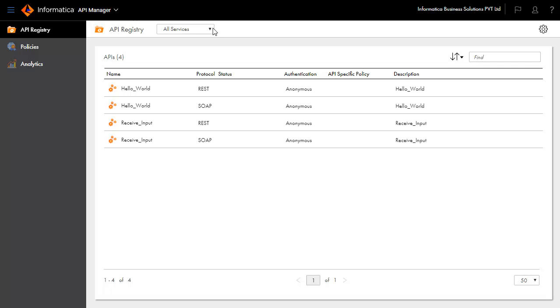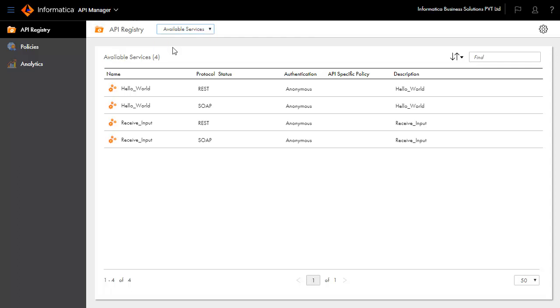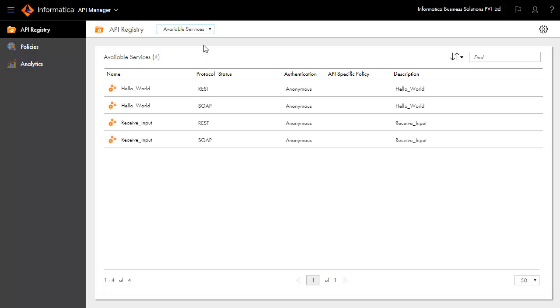Any API published in Informatica Intelligent Cloud Services platform is exposed in API Manager as an available service by default. Available services need to be transformed into managed services to apply policies, perform security logging, and analytics on usage.